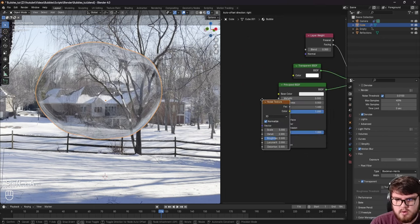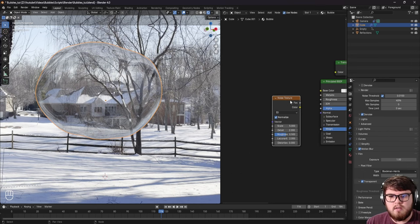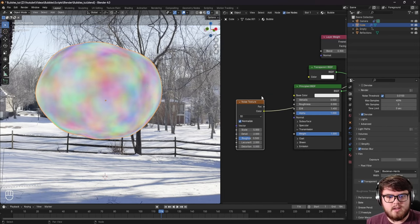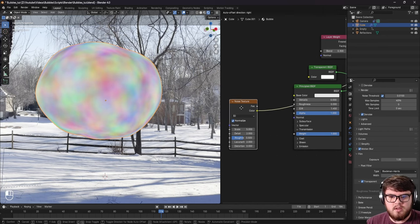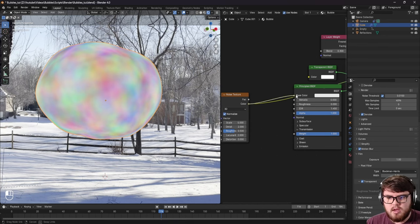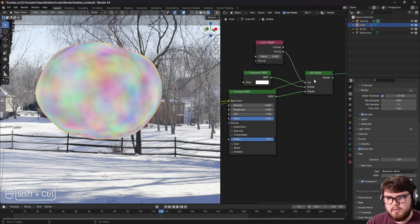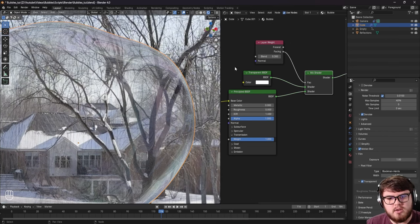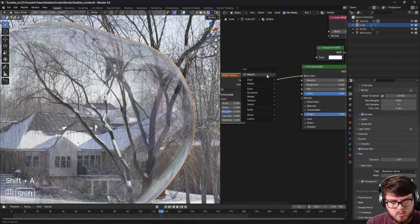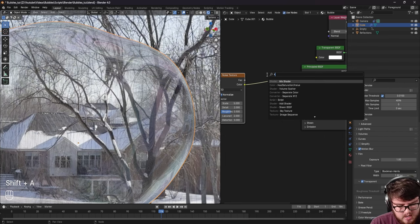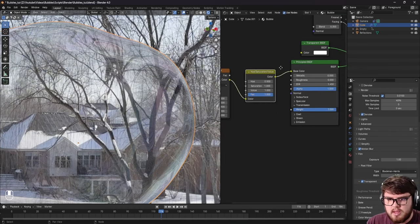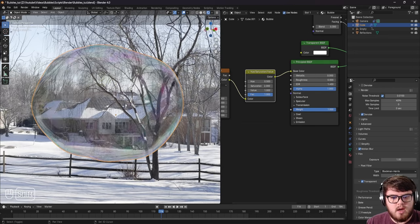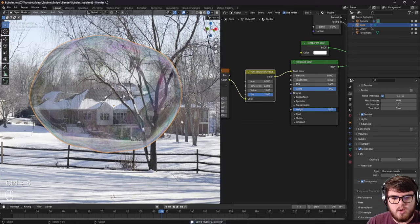Bubbles have a little bit of iridescence, so let's add a Noise node and use its Color output. Add that color into the base color of the Principled BSDF. Going back to the mix shader, it's very washed out and desaturated. To fix this, add a Hue Saturation Value node and increase the saturation — around two works well. That's looking pretty good.